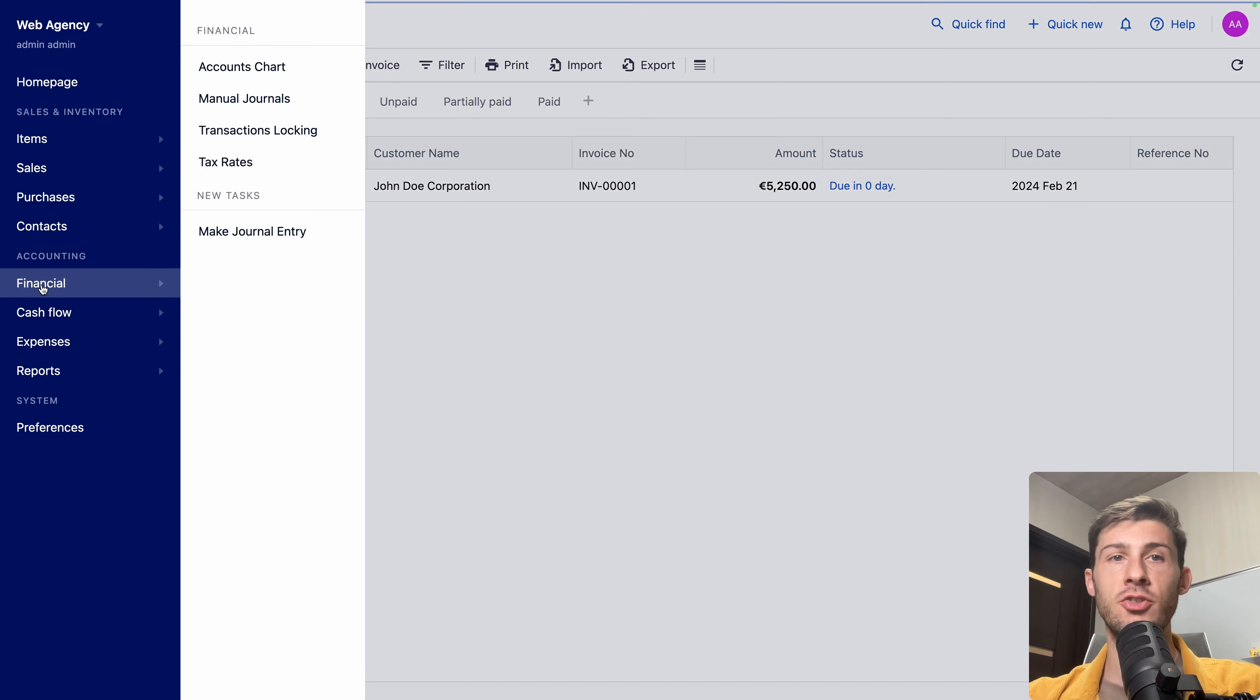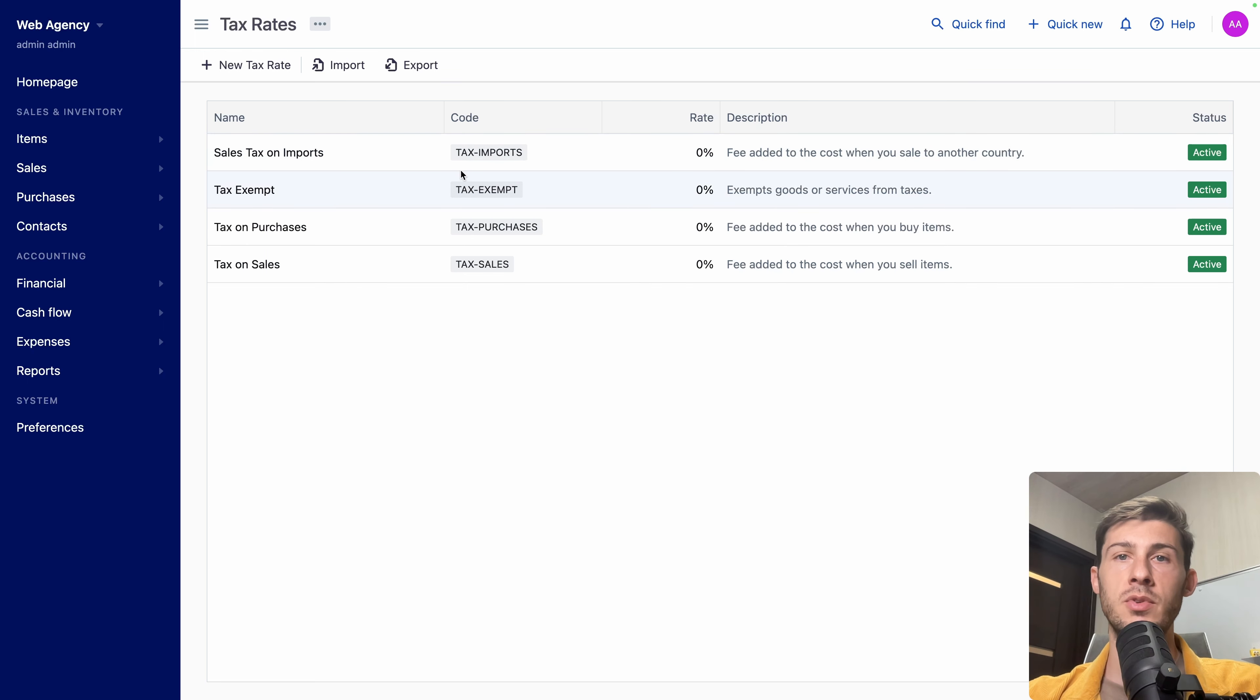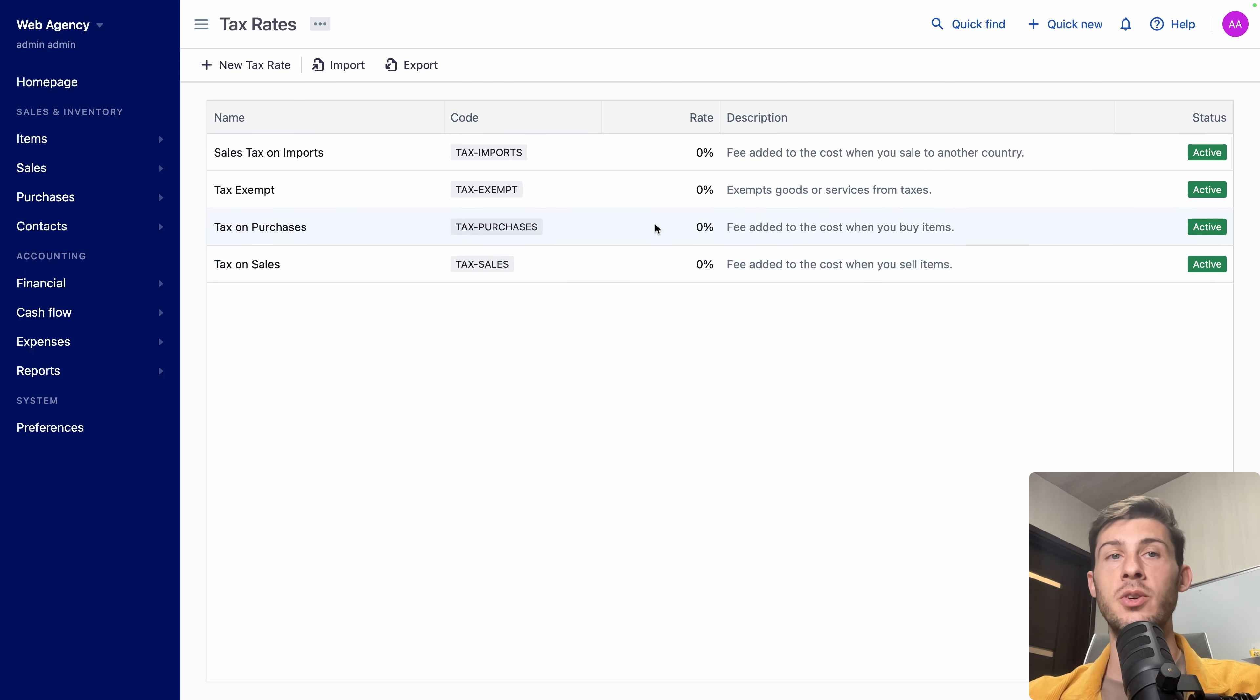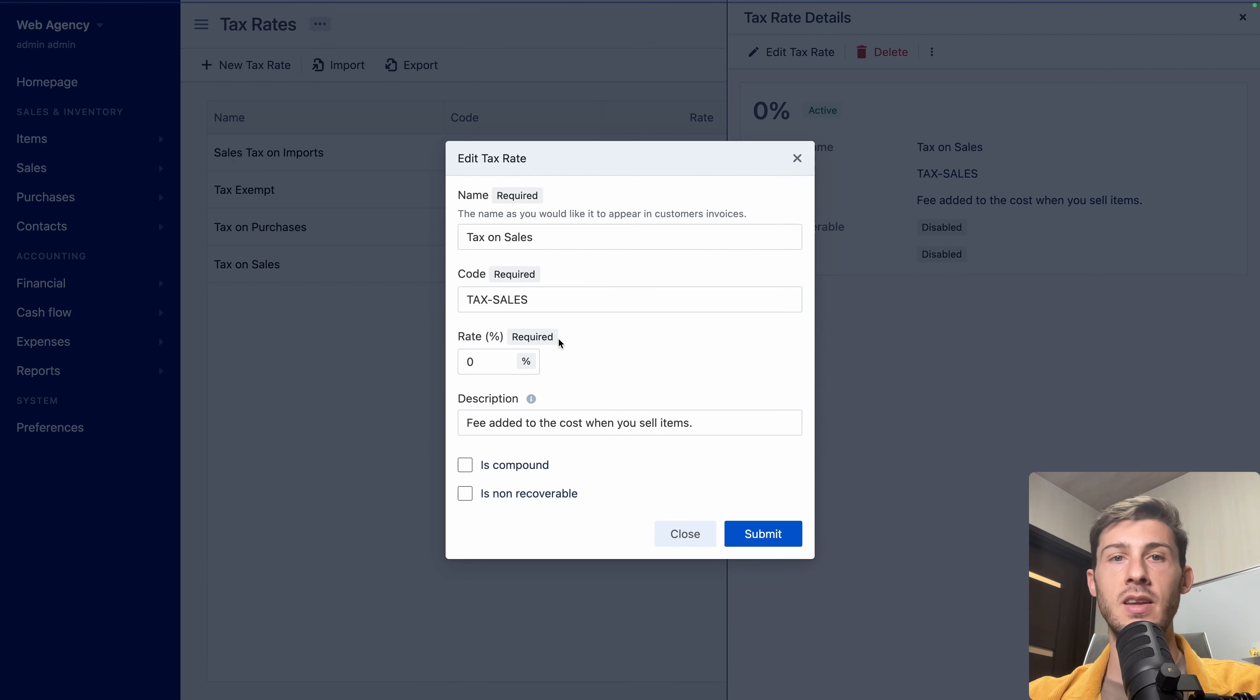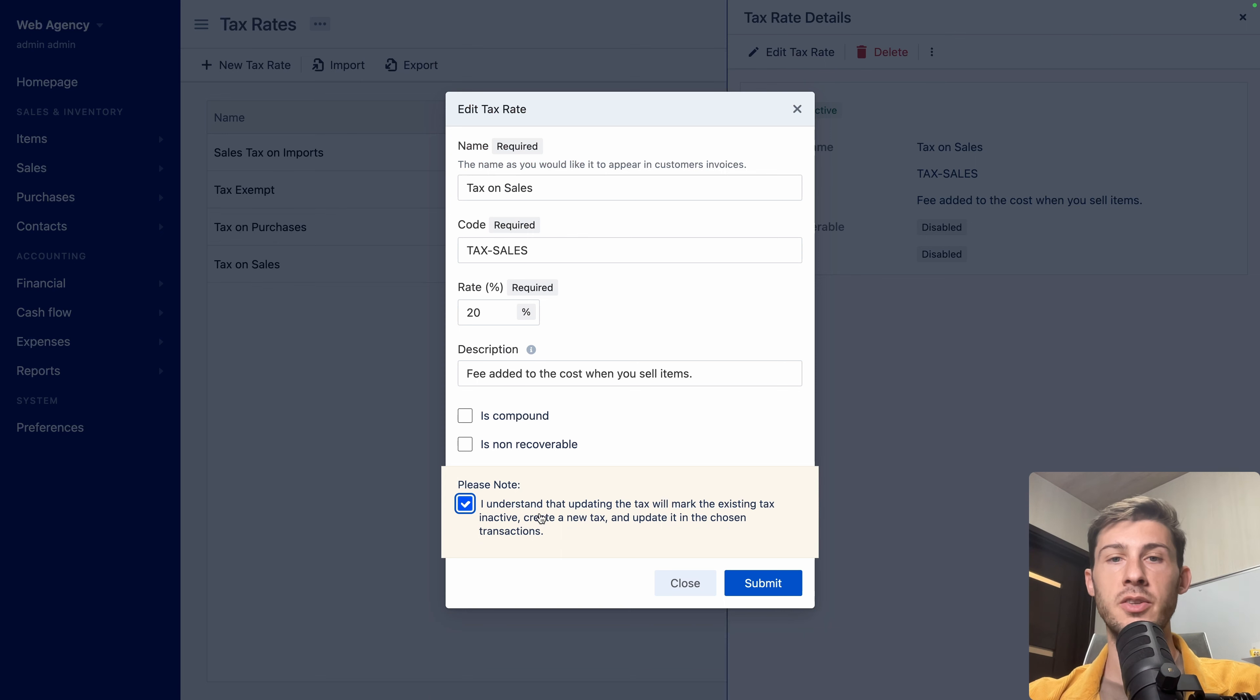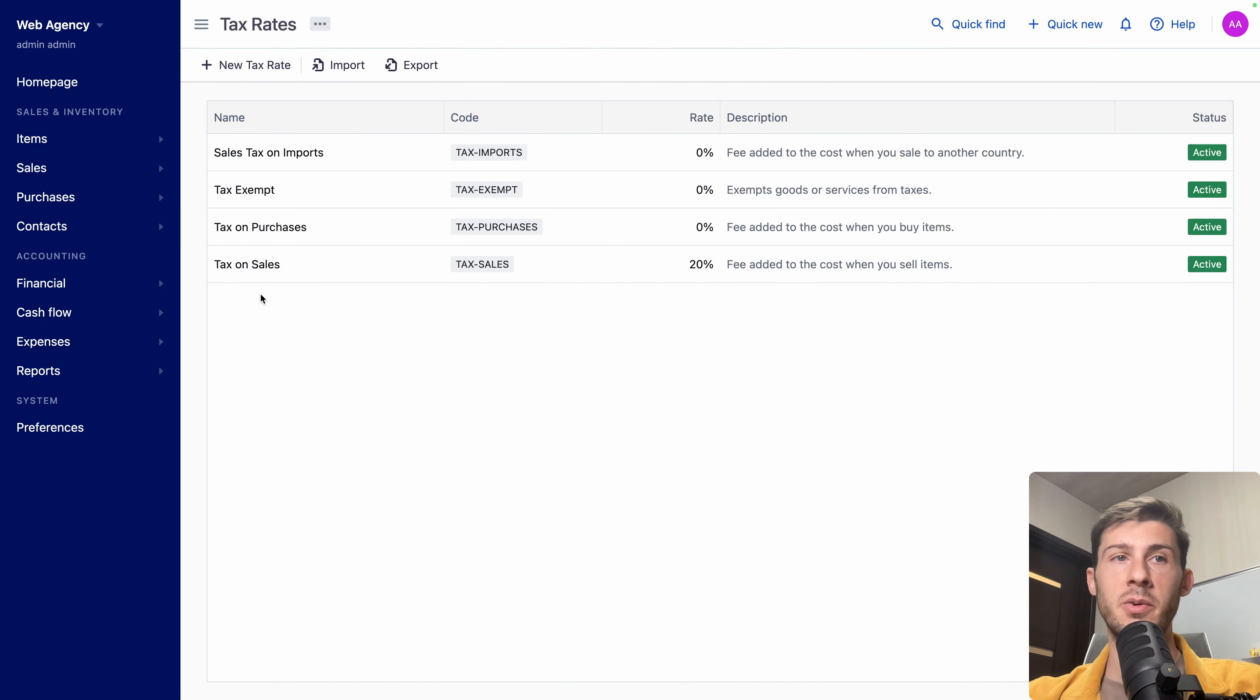So let's go to financial and open the tax rate settings. So by default, you have different ones configured. Sales tax on imports. Tax exempt, which I guess will stay at 0. But tax on purchases and tax on sales depends on your country and where you are doing it. If it's a local business or if it's international, you would need to create more, one per country. Let's change our tax on sales. And let's say we are at 20%. Hit submit, but we need to understand that updating the tax will mark it inactive. So okay, now we need to go to it and activate it. So now it works.